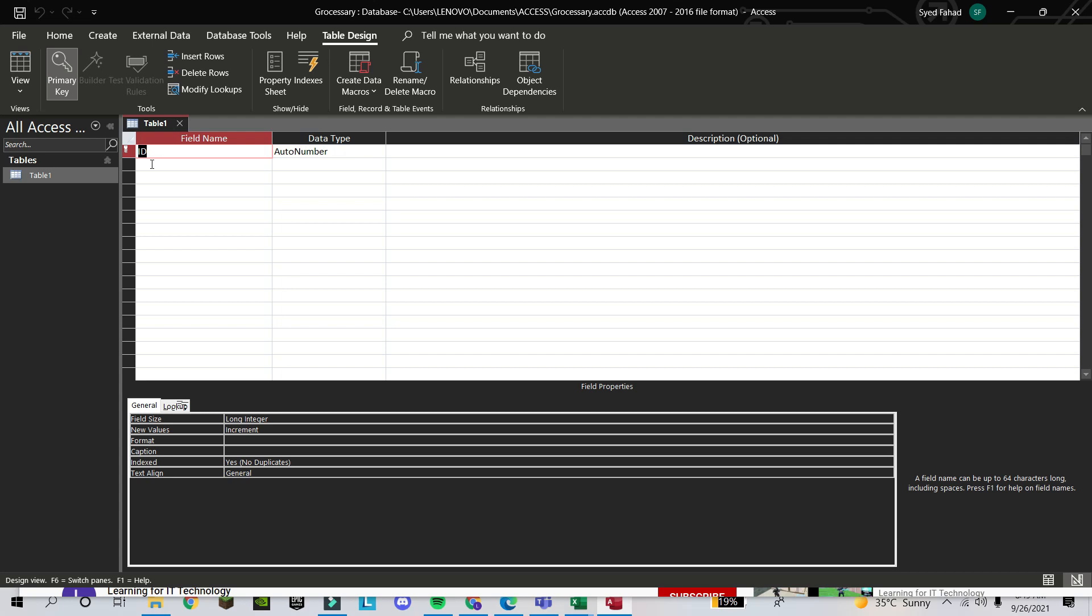Now we start. You are creating the database, so you should know for which purpose you have to make the database. Like we are making it for grocery. Or suppose you are making a database about your class, about your school—it depends. Based on that type, we will choose the fields. Suppose now we are making the database about grocery, so we'll take the first field.